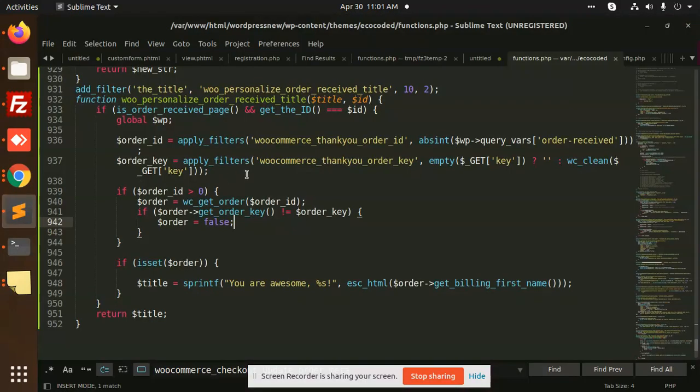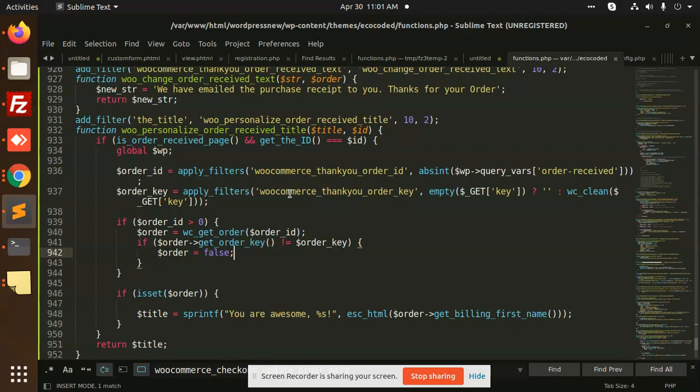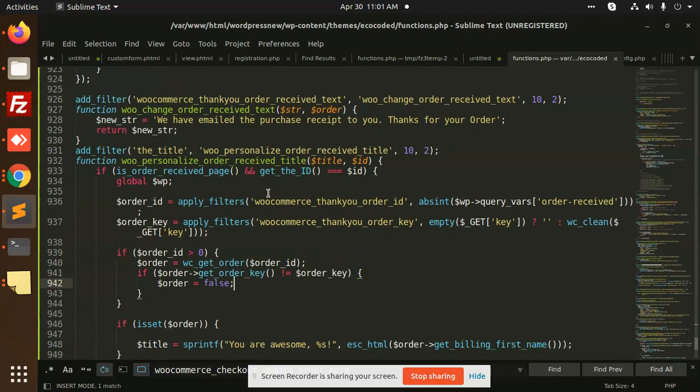Or if you want to create a custom thank you page, we will also have code to redirect to a thank you page where you will ask the customer 'Thanks for your order, your order has been received,' something like this. You can also redirect to that page. This is the code to customize the text on the thank you page.